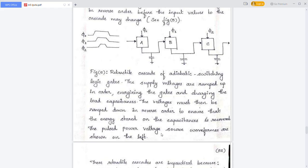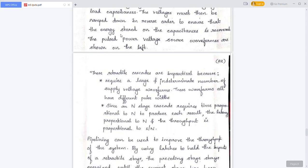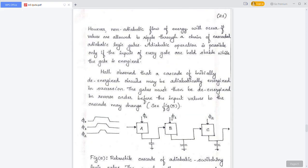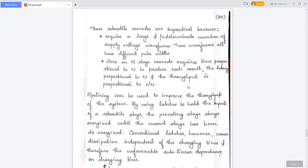The pulse power supply voltage source waveforms are shown on the left. Retractable cascades are impractical because they require a large number of intermediate supply voltage waveforms, each with different pulse shapes.